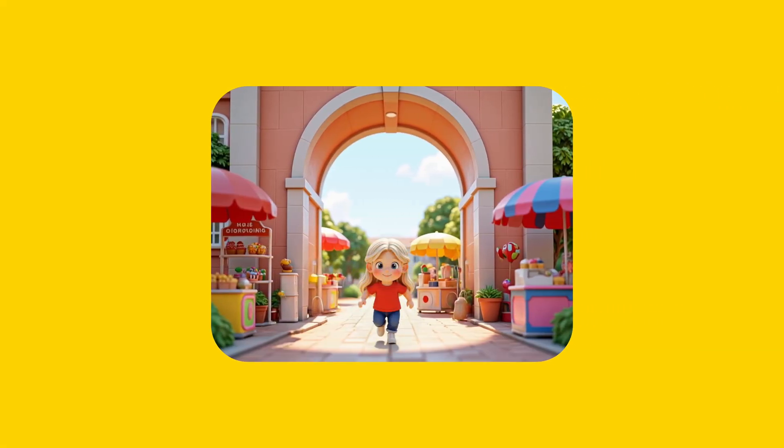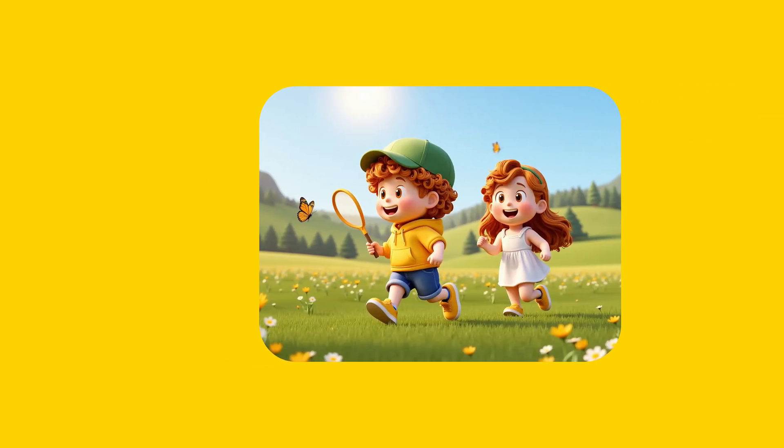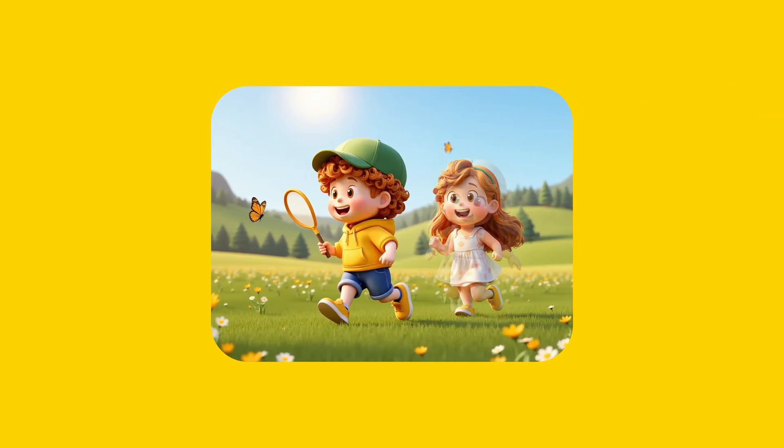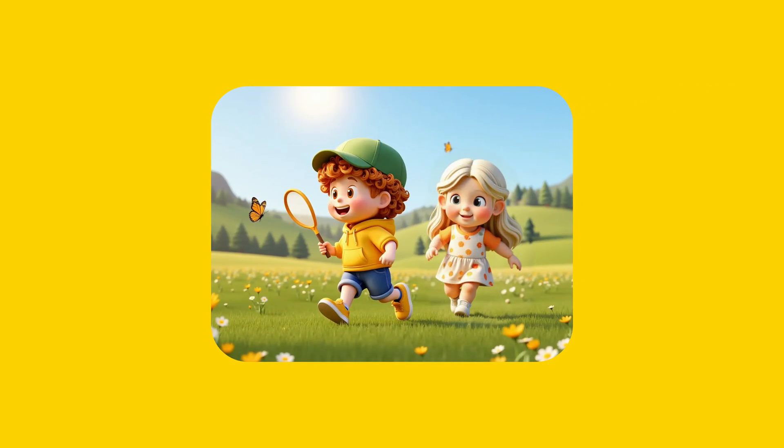This allows you to insert a specific character anywhere on your canvas, or even replace an existing character in an image.